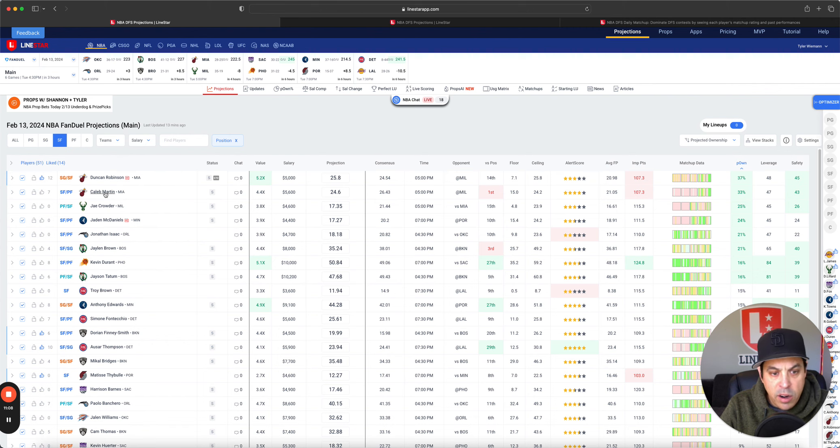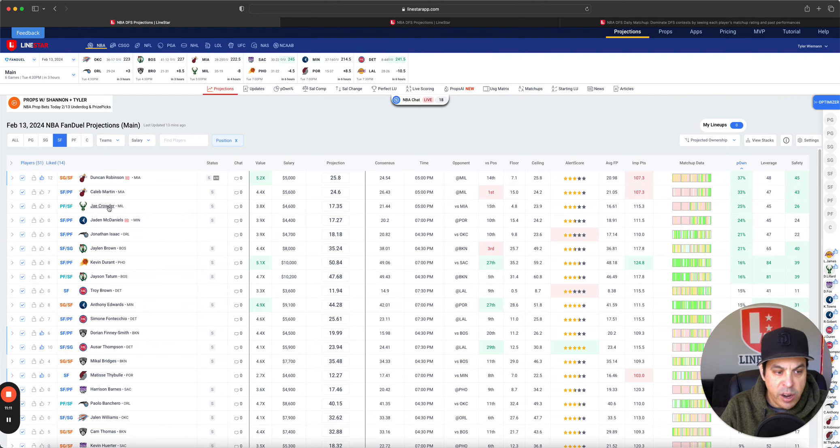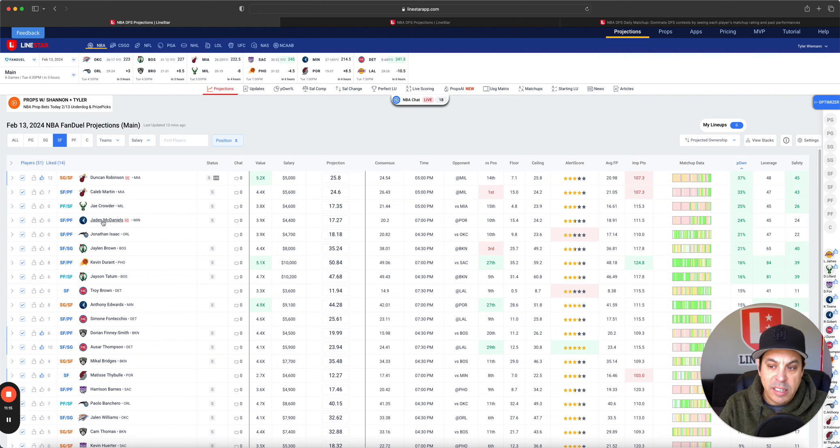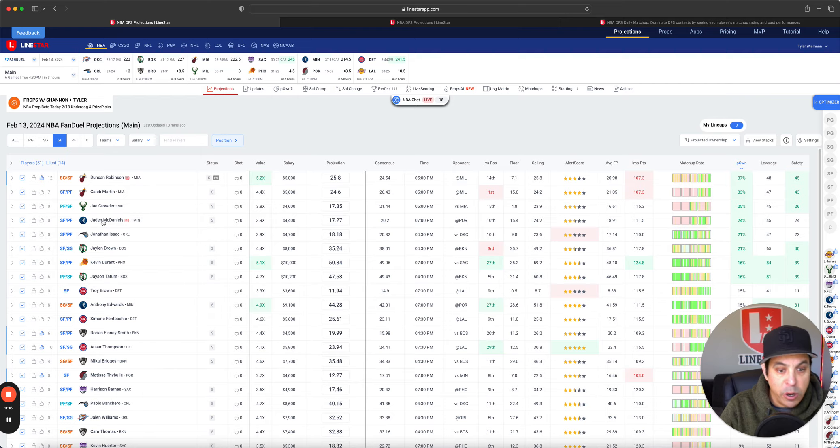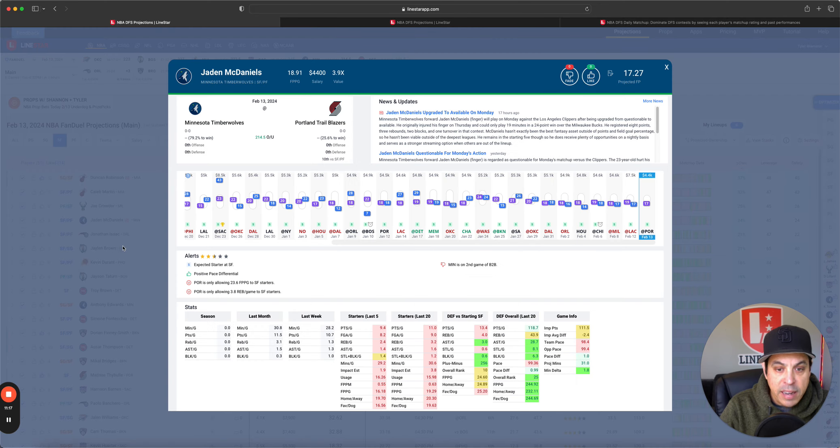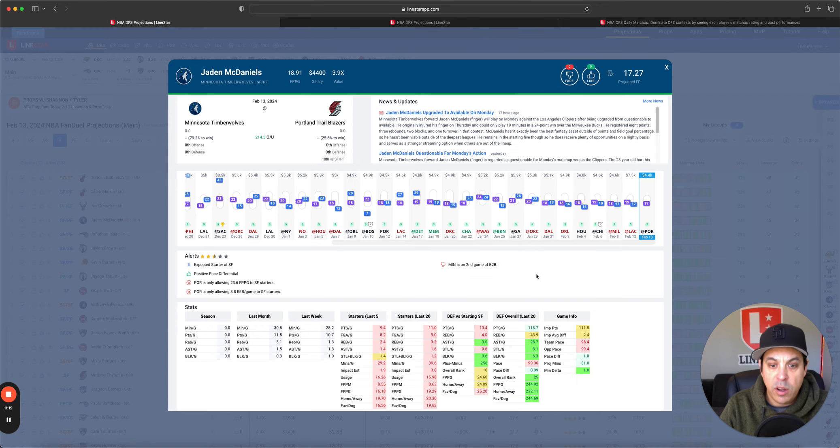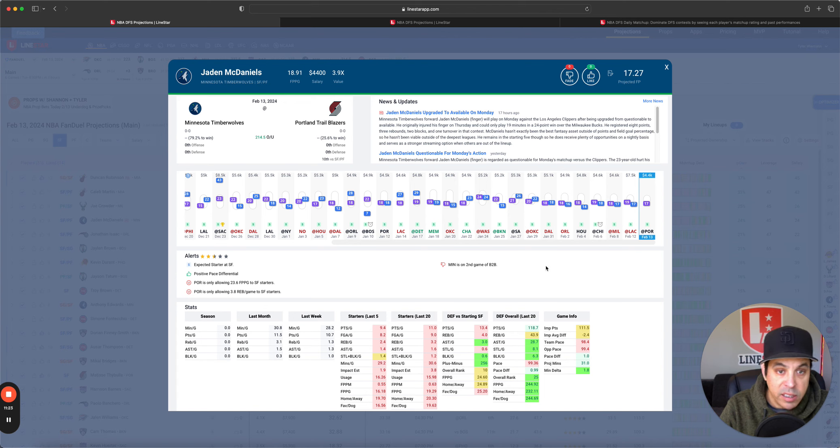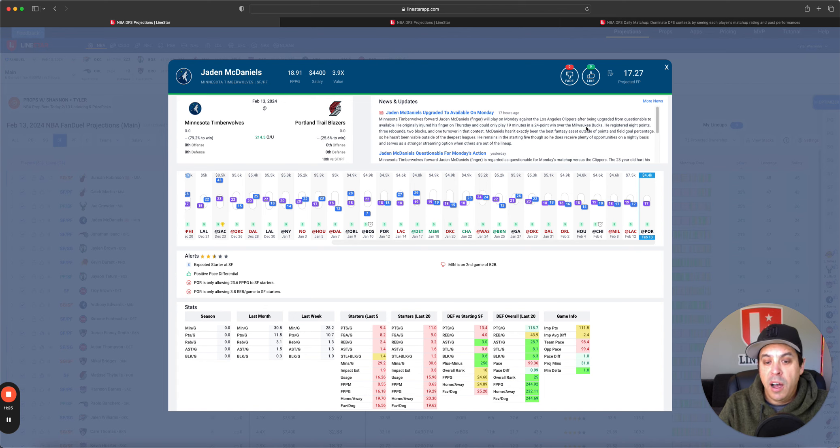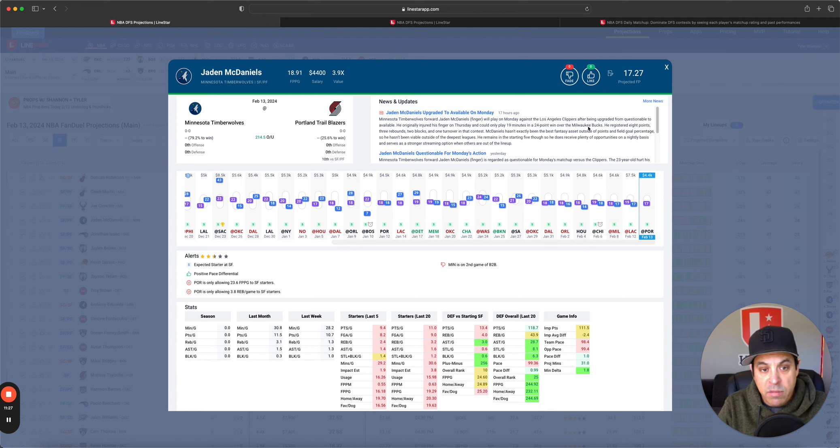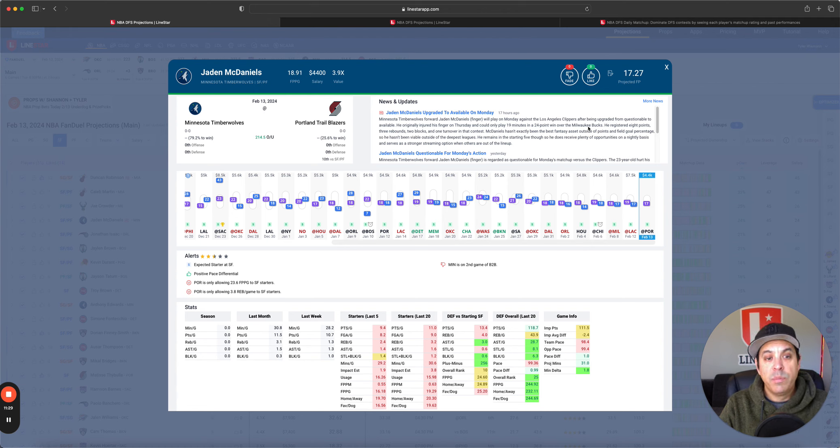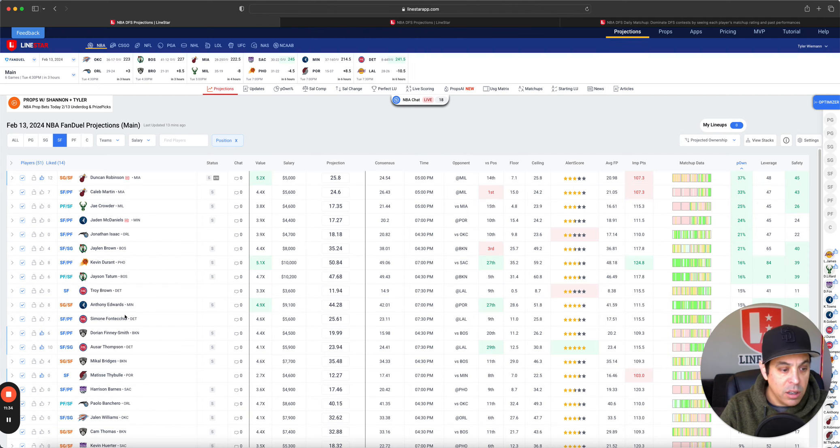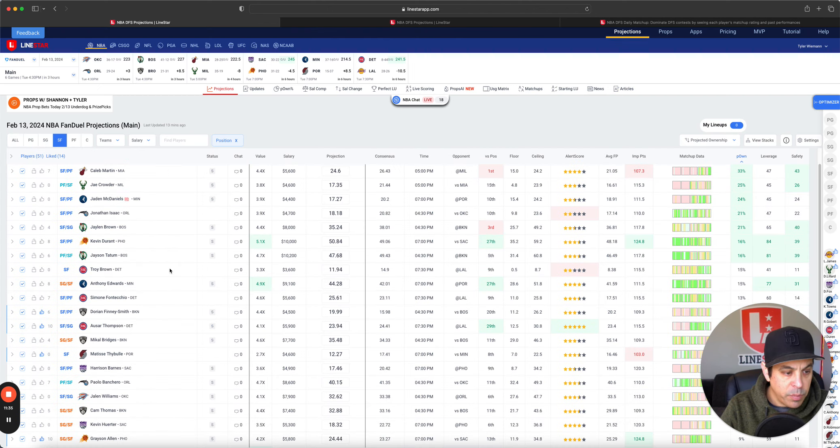Caleb Martin. There's no Butler, so he makes sense. Jay Crowder, there's no Middleton, so he makes sense. Jayden McDaniels, he's just cheap and going to play minutes. So I understand why you want to go there. The issue here is 30 is his ceiling. Don't mind it at 4.4K, but anything above 25 for him is hard, and that's kind of what you need.